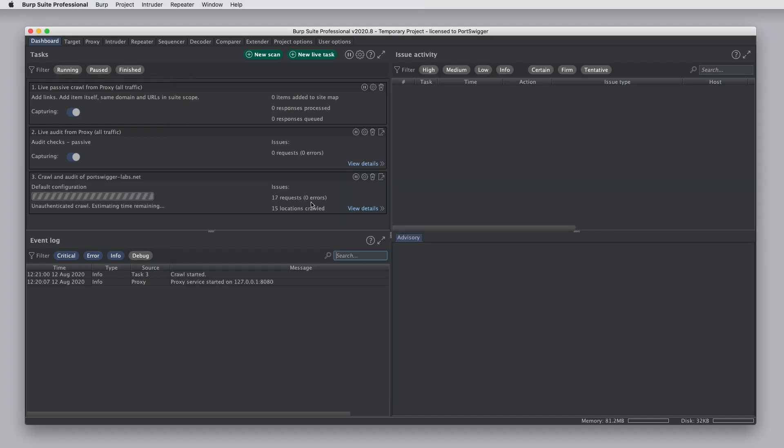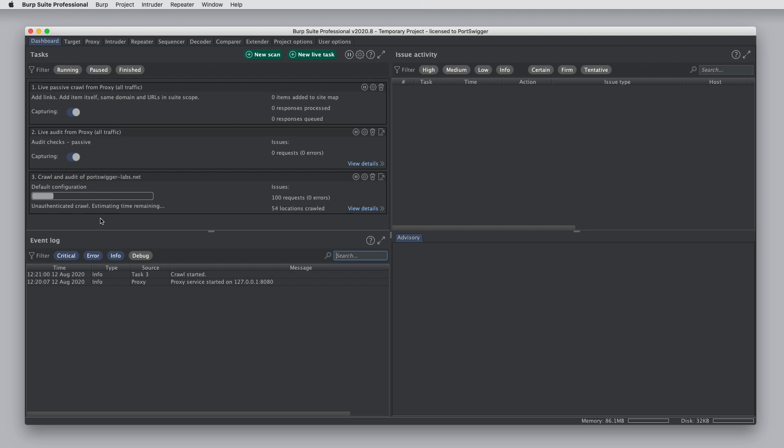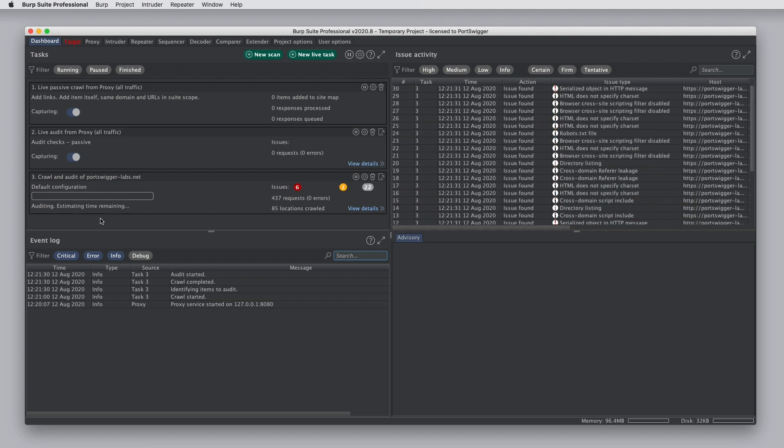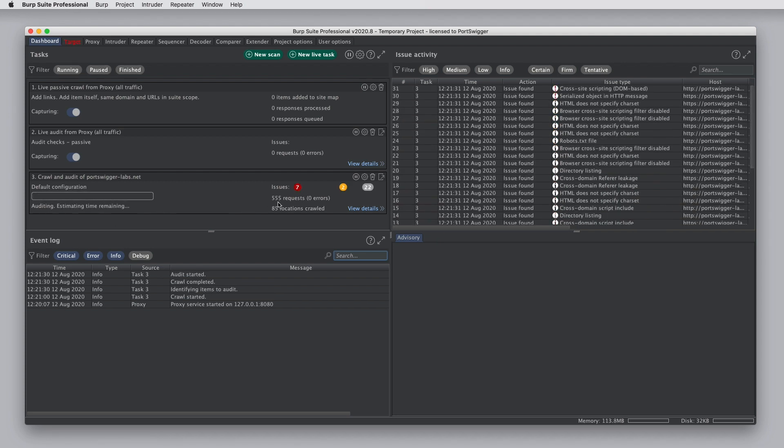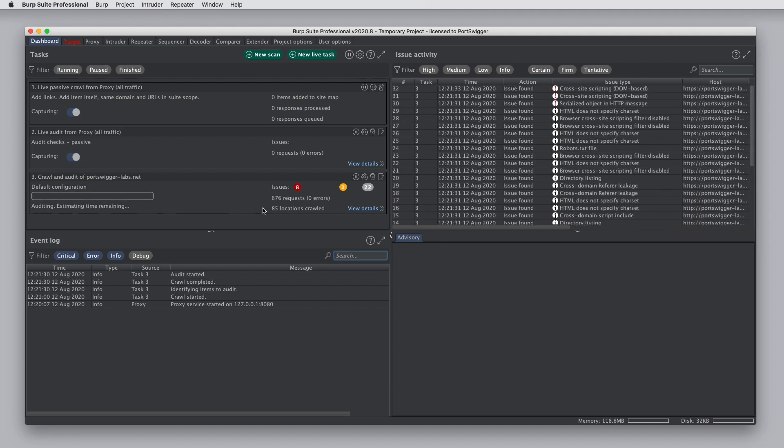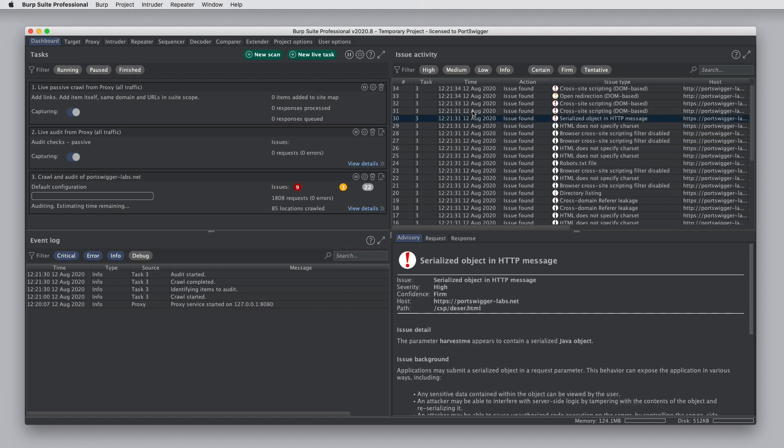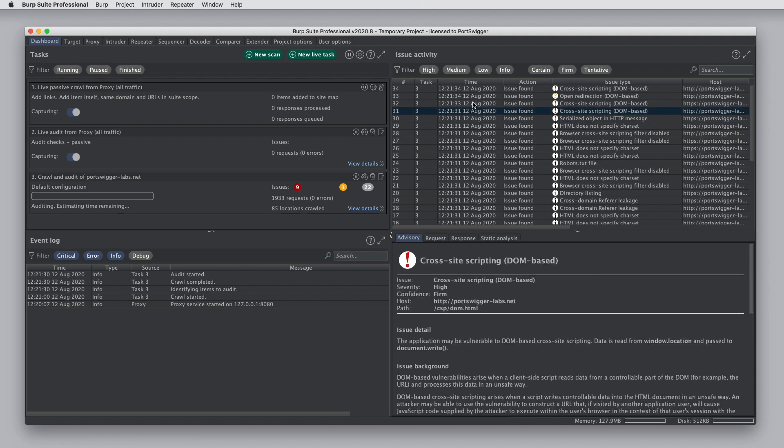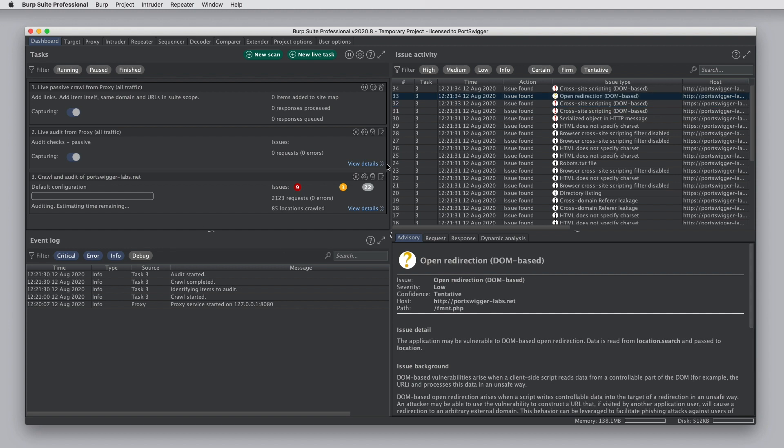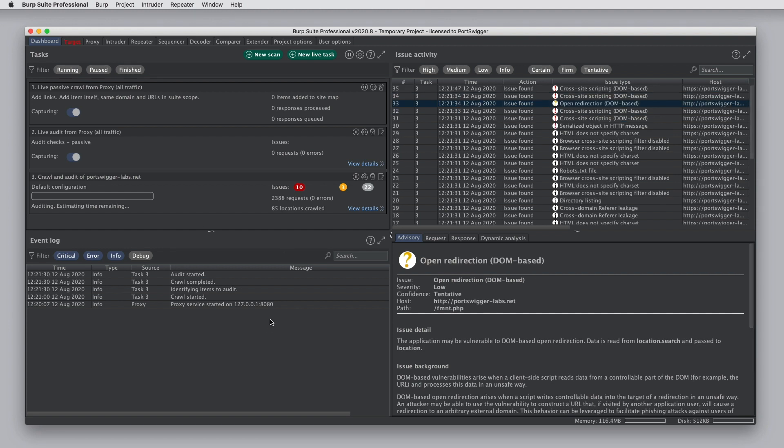Kicking off that scan opens the task, it creates this entry on the dashboard and we can see details of the scan as it progresses. Here we can see the requests that are being made and the numbers of issues that are being reported. Under issue activity, we can see a live list of all of the issues as they are discovered from anywhere within Burp. And under the event log, we can see a log of interesting events and other information that's occurred.